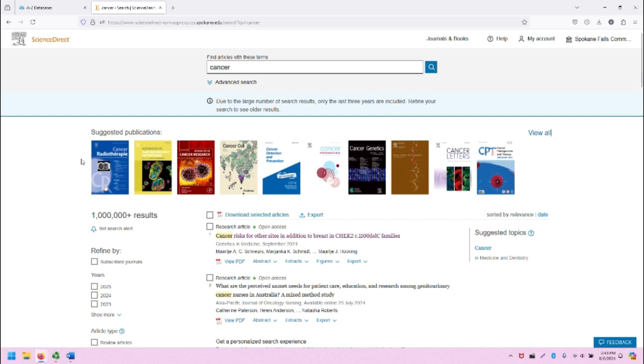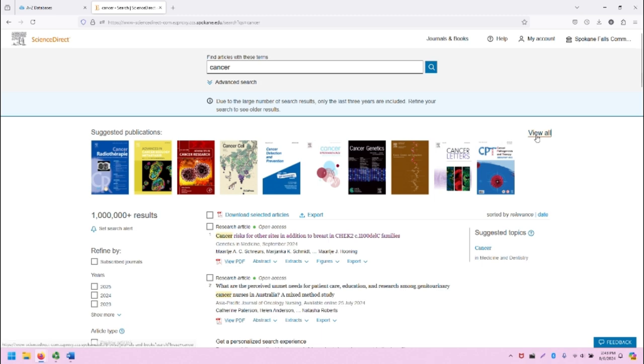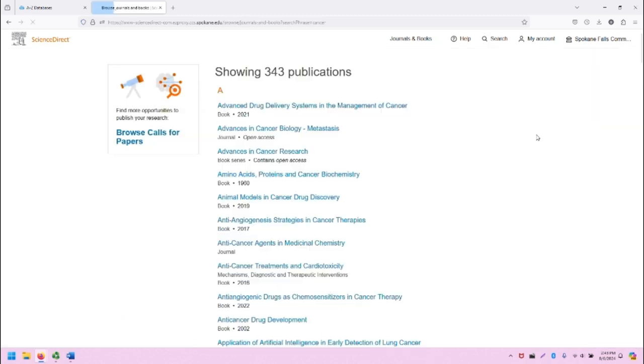Beneath this, we will see a list of suggested publications, which are all centered around cancer of various types. If we wanted to, we could click on View All.